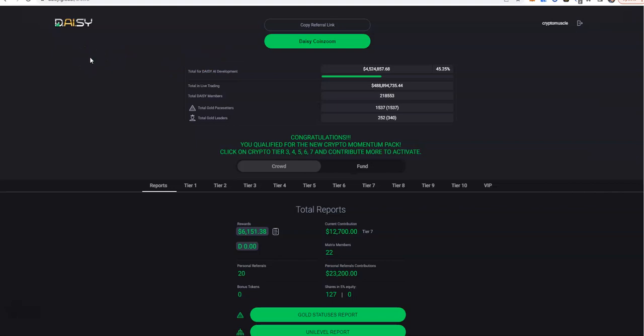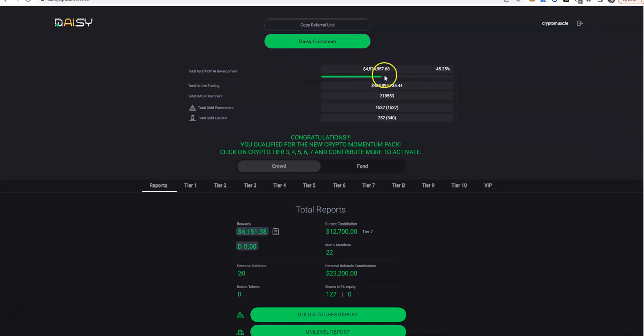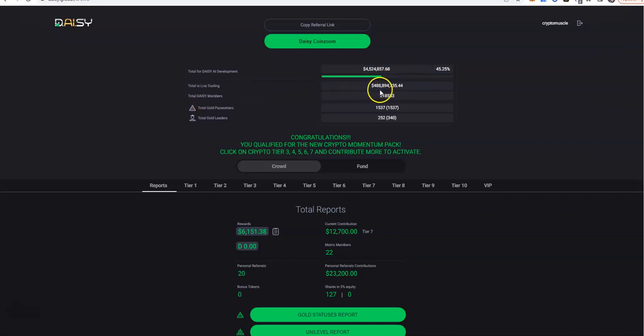Daisy, which is the crowdfunding smart contract that offers profits, equity, and income to every member. They did this momentum call on Saturday. Here, this is what we got inside Daisy. They're not quite halfway through on the Daisy AI development when it comes to the amount of money put into it. Total in live trading is 488 million, total Daisy members 218,000.